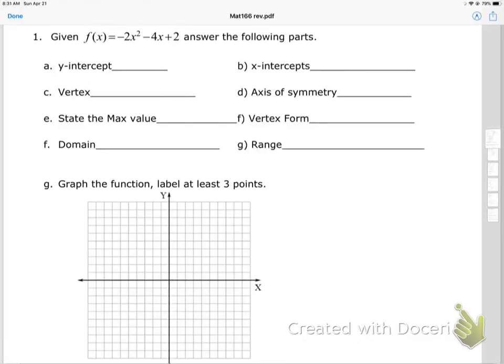We are going to graph this quadratic function. When x equals 0, the y-intercept — this is going to be 2 — so (0, 2) is my y-intercept. Now for the x-intercepts, we take the whole equation and set it equal to 0.